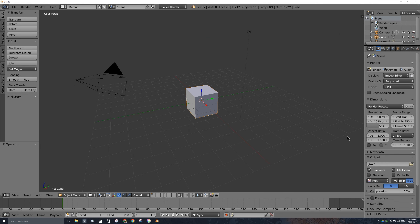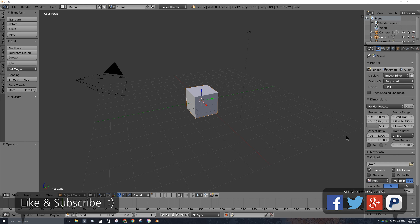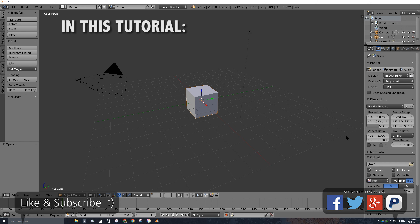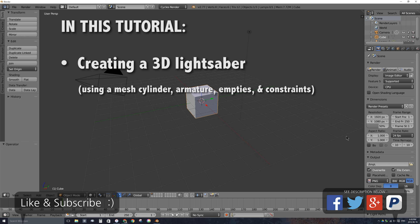I'll click on the splash screen to get rid of it. If you are new to my tutorials, go ahead and click the subscribe button below. In this video we're going to be creating a lightsaber in 3D, using 3D objects, meshes, as well as bones or armature objects.